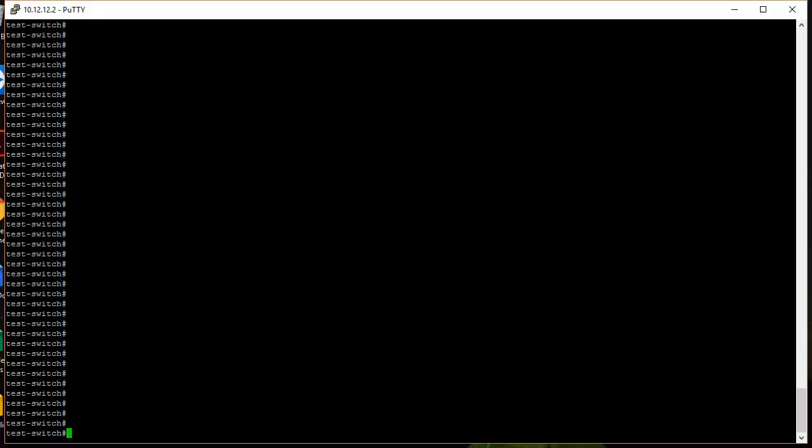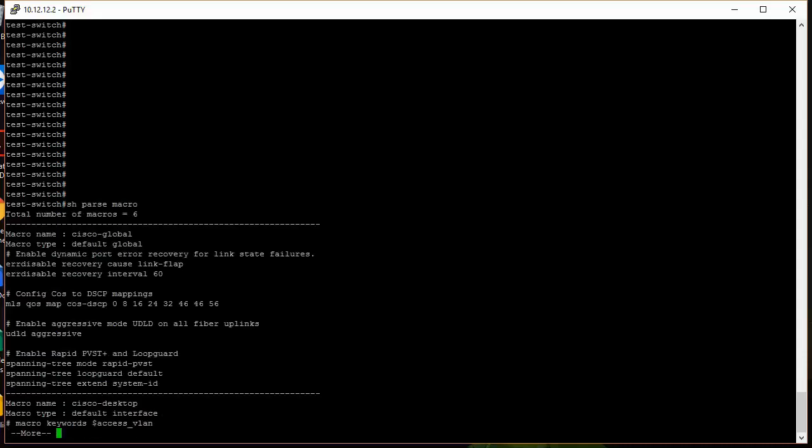Now that we've talked a little bit about macros, I wanted to go in and actually show you what they look like on a switch. So here's a switch that we're connected to here, and I wanted to show you how you can look at the different macros that are available on a switch. So I'm going to use the show parser macro command.